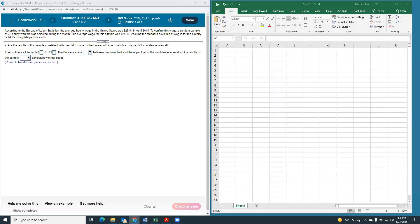Okay, here's number four on the 10 most missed items from the chapter 7 through 9 exam. According to the Bureau of Labor Statistics, the average hourly wage in the United States was $26.84. To confirm this wage,